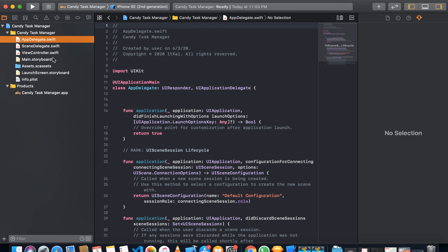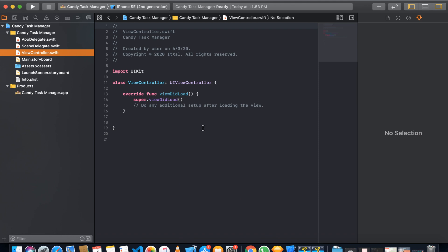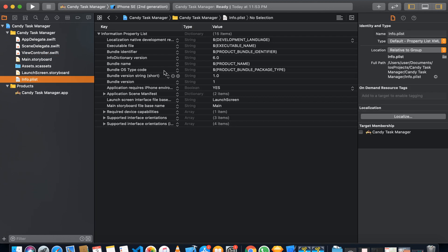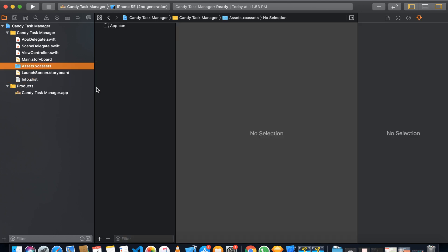The generated files include the ViewController, the main Storyboard, the launch screen, and the Info.plist file where we define all our configurations. First, what we need to do is add icons, add fonts, and set up the complete project so we can start making the design.